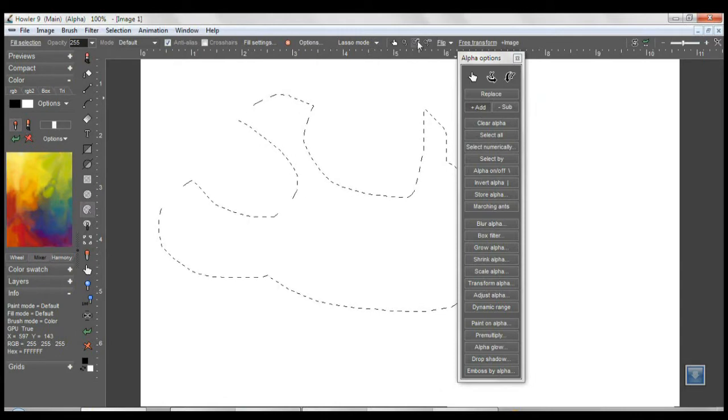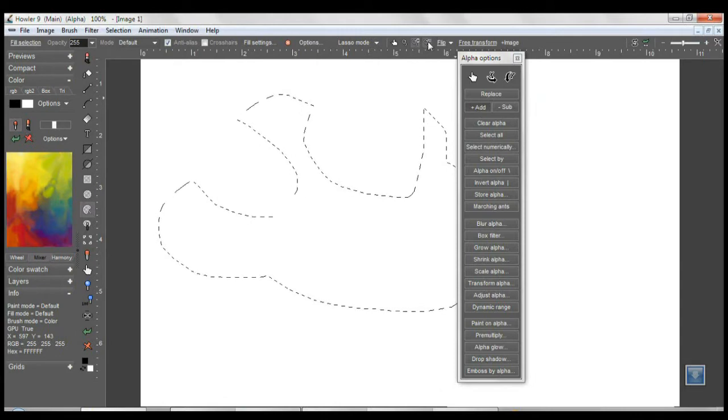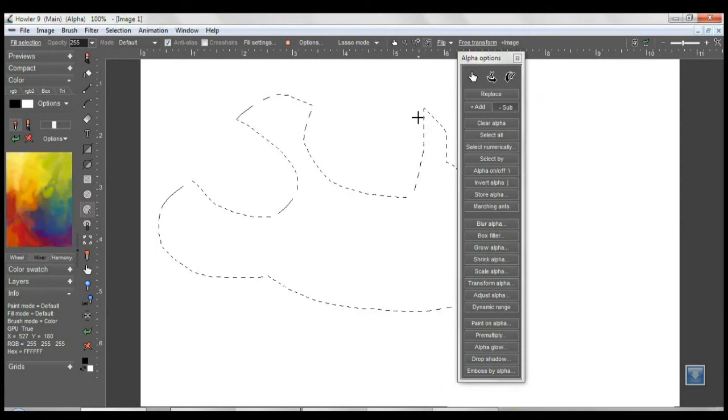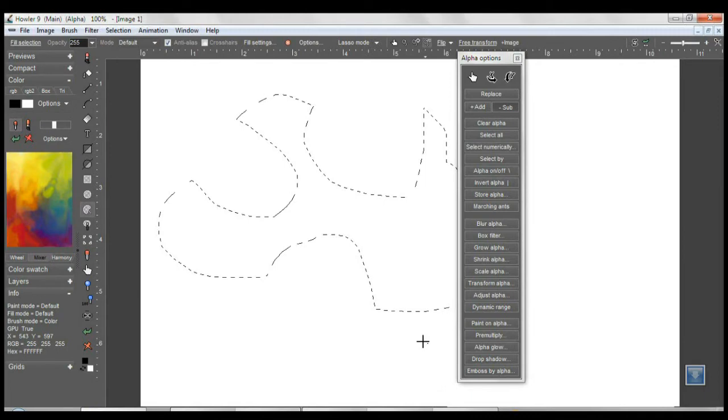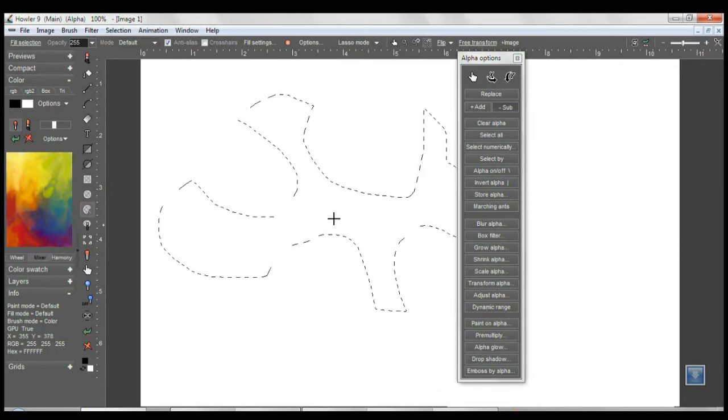We've added an explicit subtract button. Now you don't have to worry about having a second button in order to use that subtract mode.